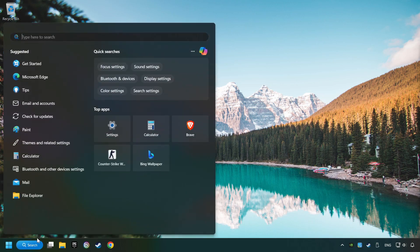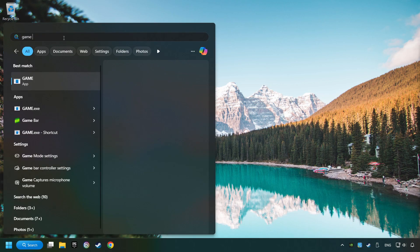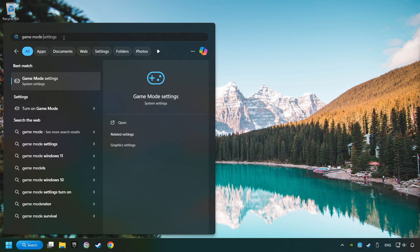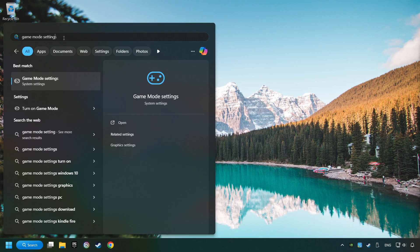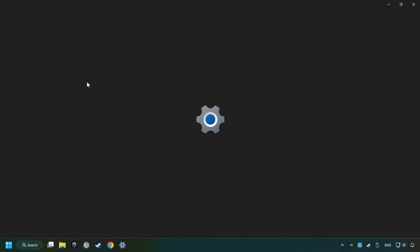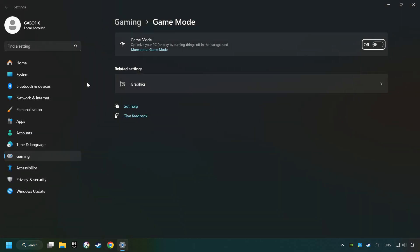Click on the search box and type in Game Mode Settings. Click on Game Mode Settings. Then activate the Game Mode. By doing this, you optimize Windows to the game.